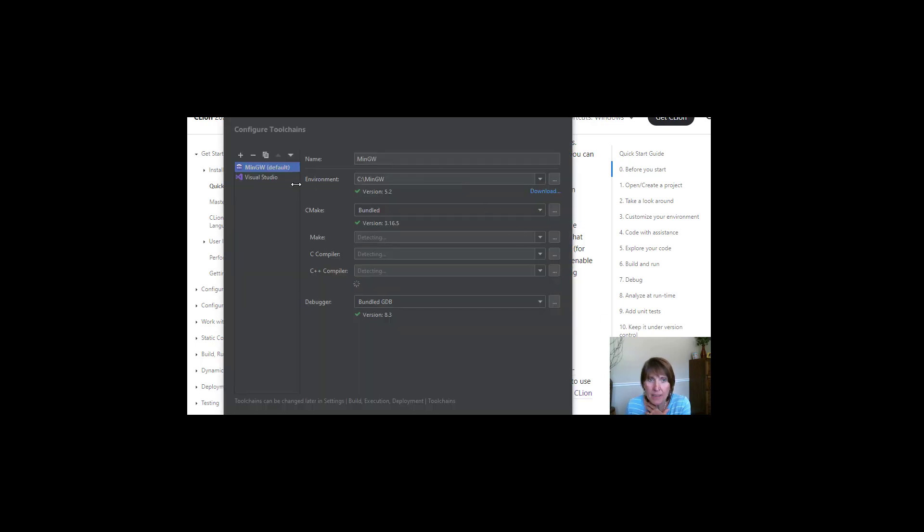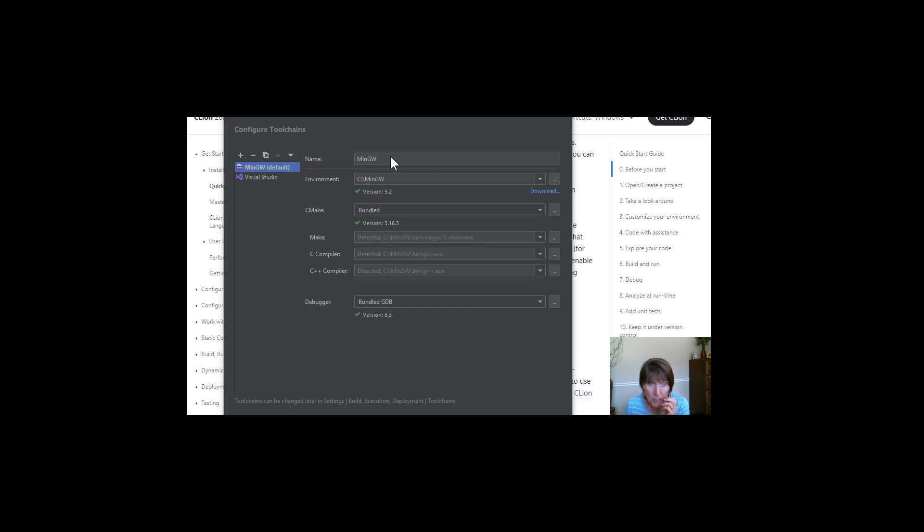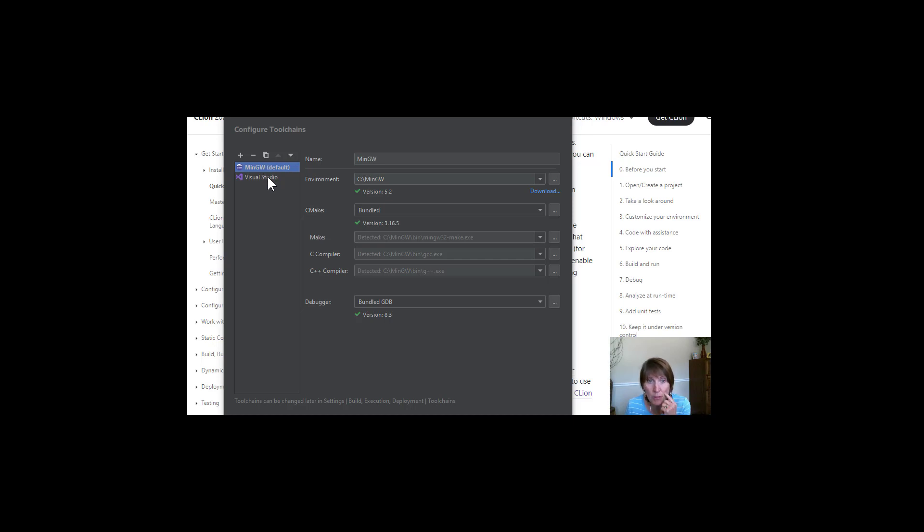The next thing that comes up is this configure tool chains. And this really is where you're going to have to make some decisions about how you want to do that. Notice that I have a couple of things here in the left. And both of these are compilers. And they're just already on my system. I've used them for other projects.